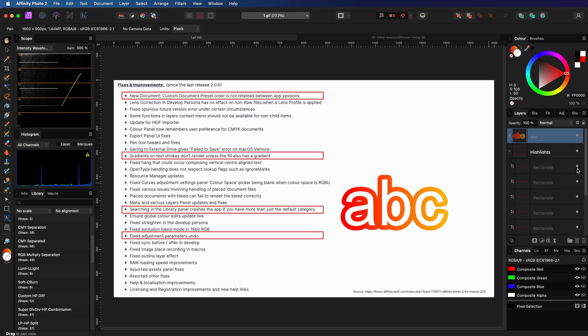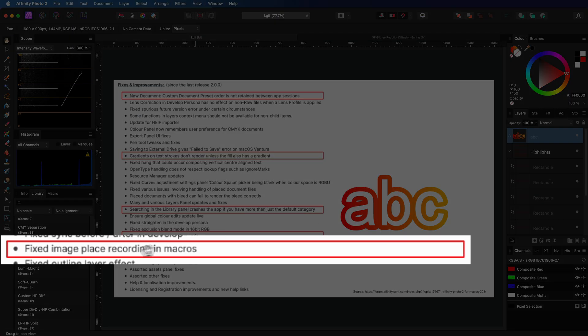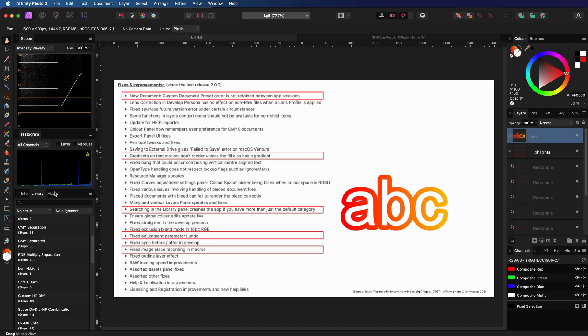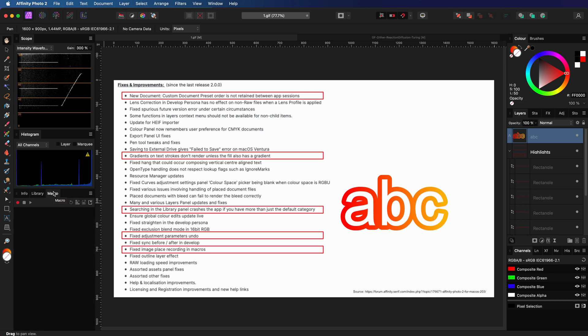The last item I want to highlight is the fix in the macro recording. I was hoping that they would also fix the multiple dialogs when selecting layers while recording a macro. But sadly, this is not fixed. Let me show you what I mean.